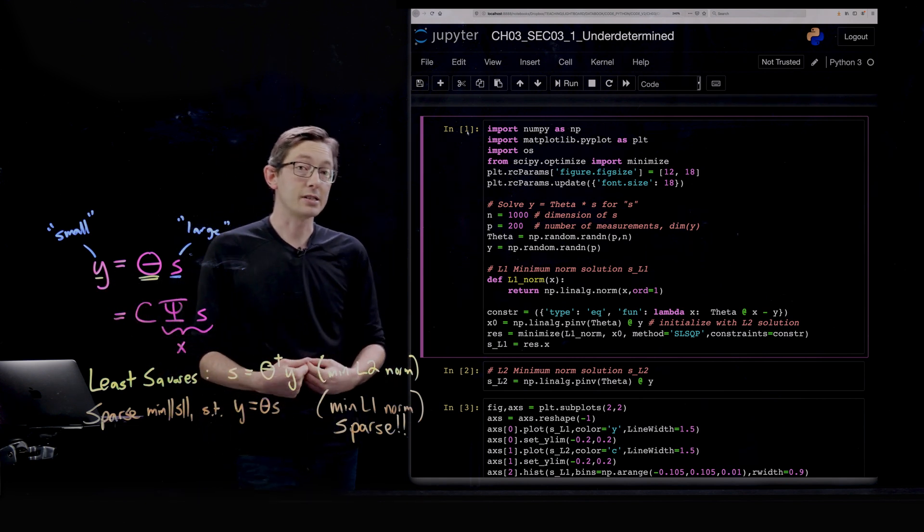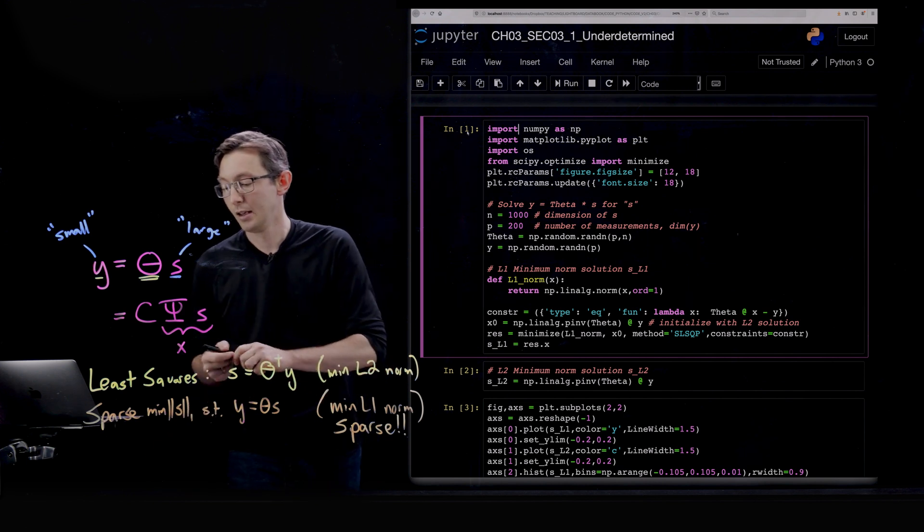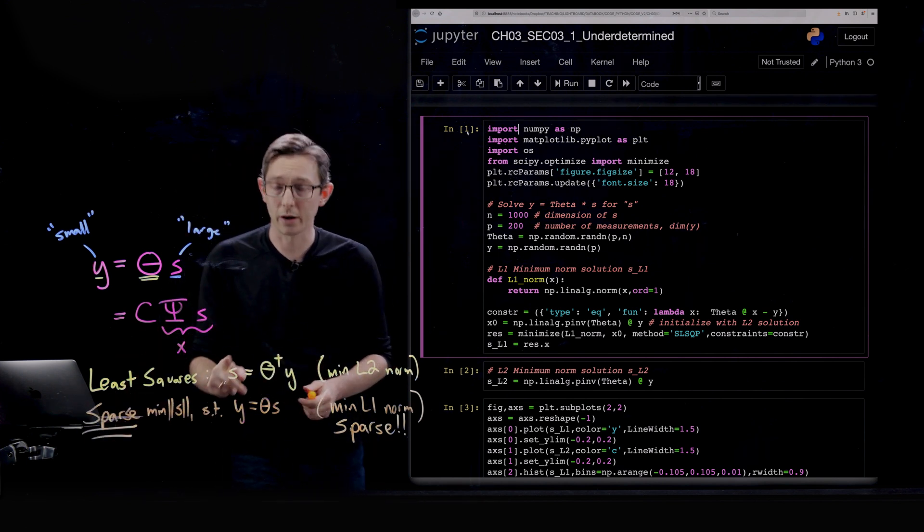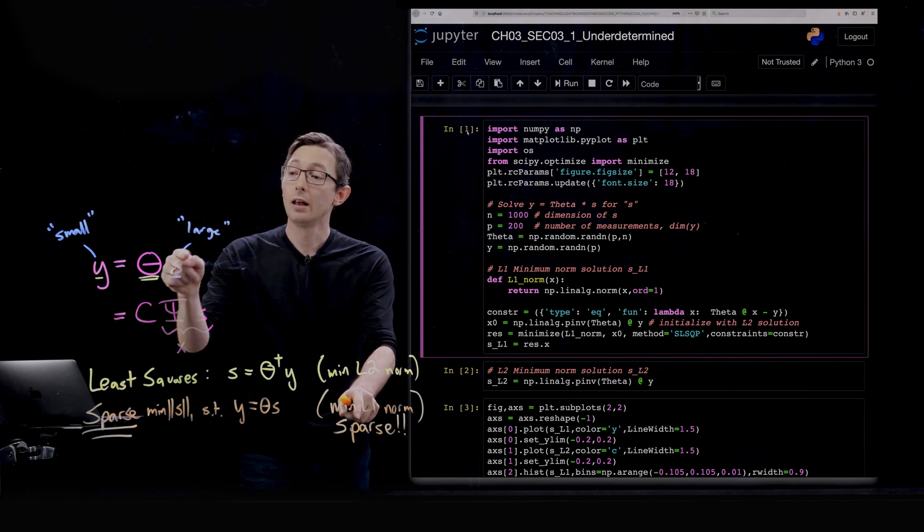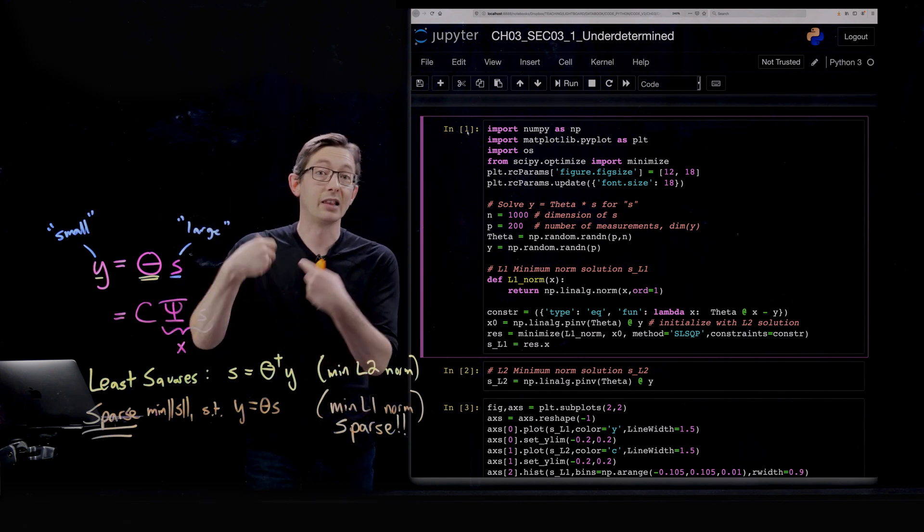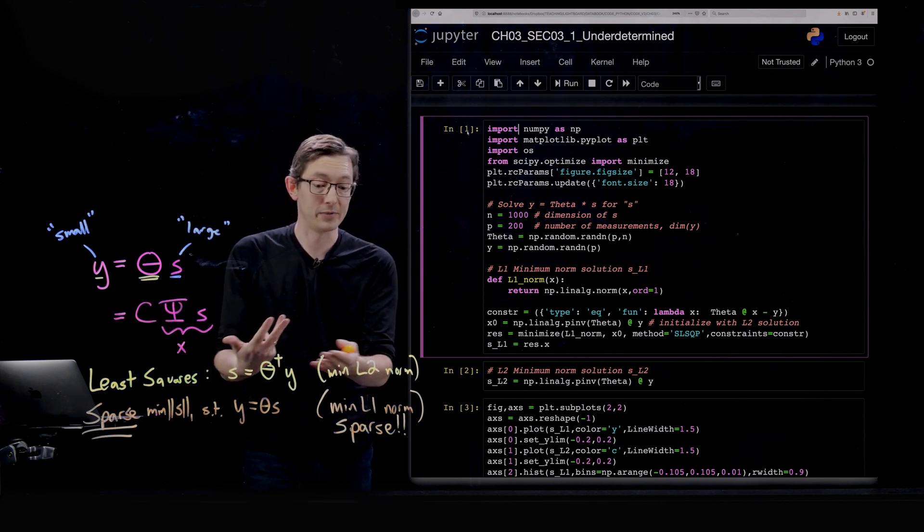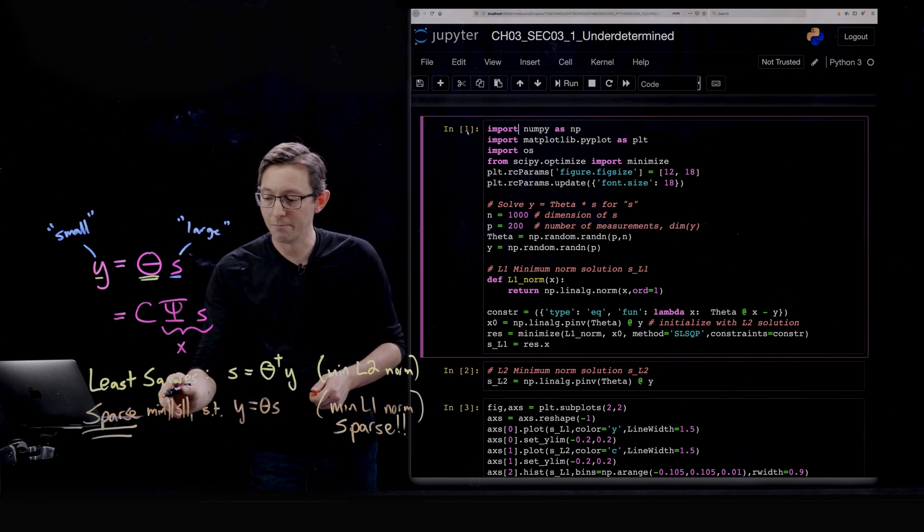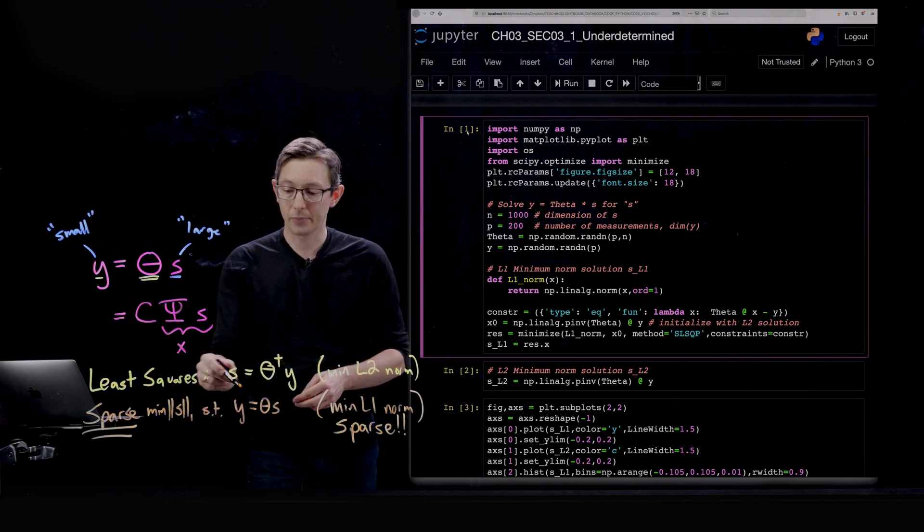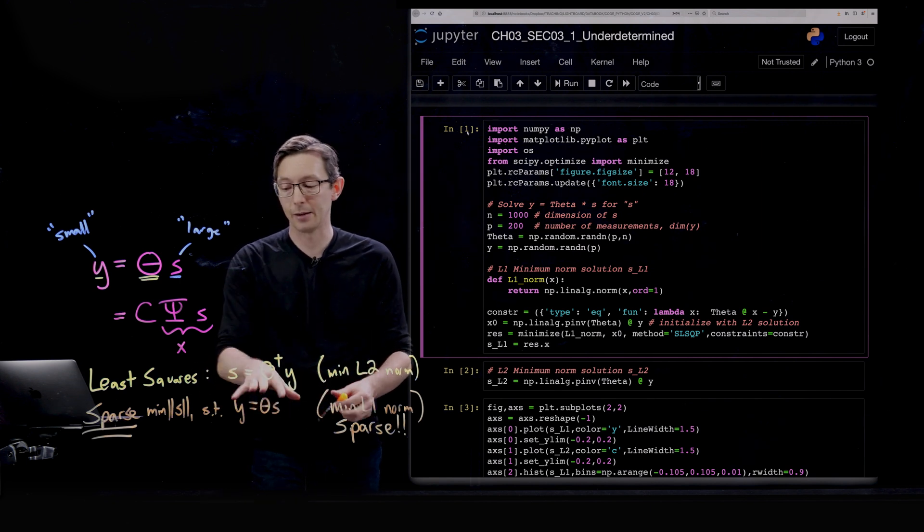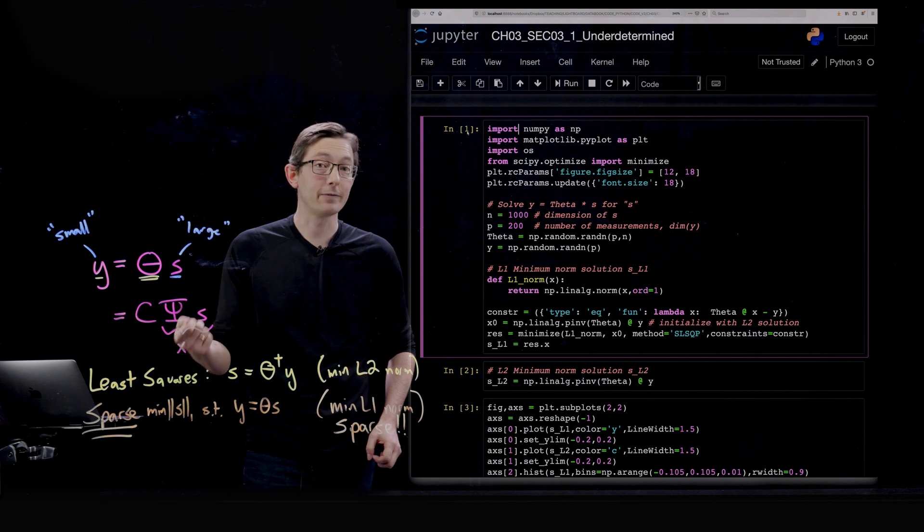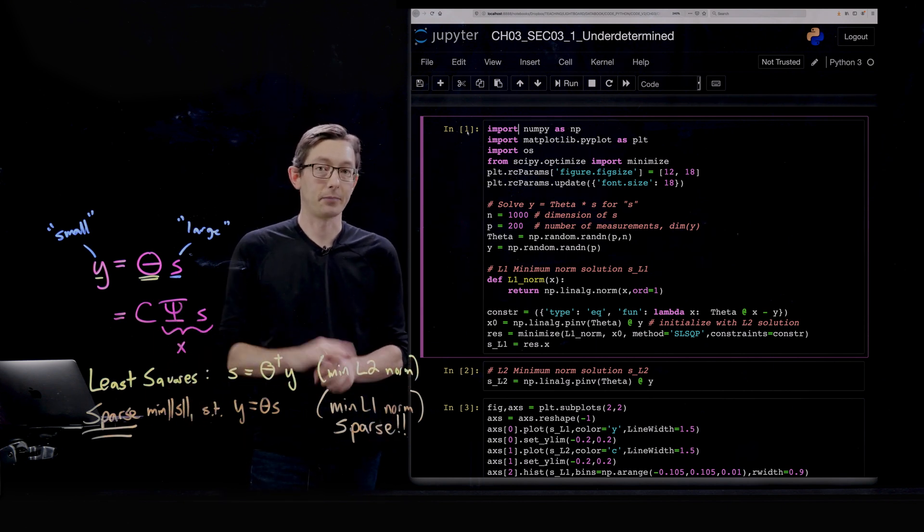But what we're interested in for compressed sensing and for sparsity, we want the sparsest vector S possible. So what we actually want to do is minimize the L1 norm of S, because if we find an S that has a really small L1 norm, it's probably going to be a sparse vector. The L1 norm promotes sparsity. The way we do that is we try to find the minimum 1 norm of S such that y equals theta S is true. That's how we write this as an optimization problem.